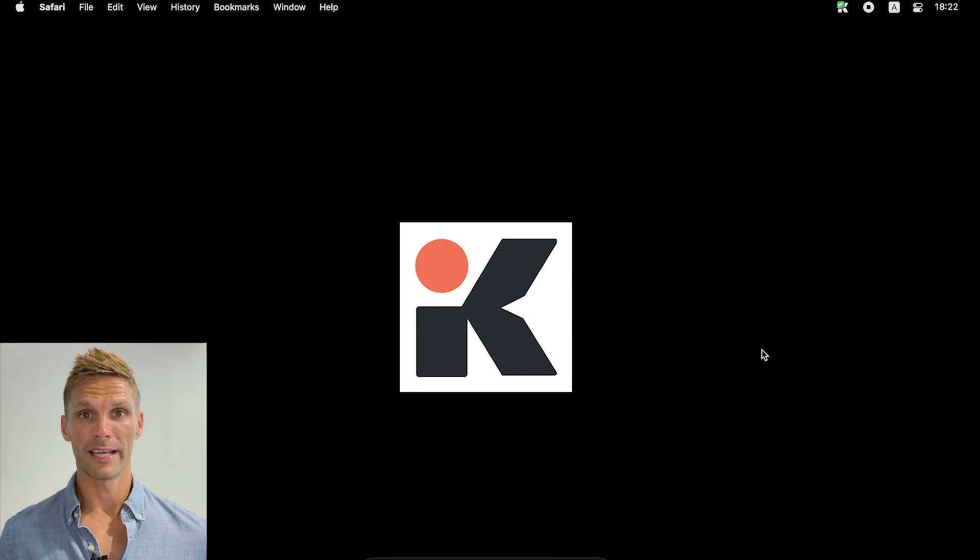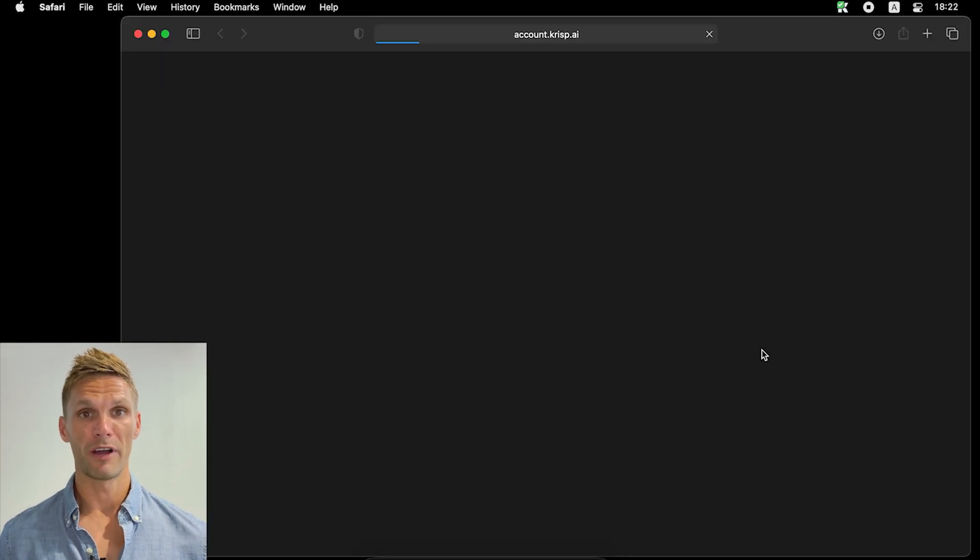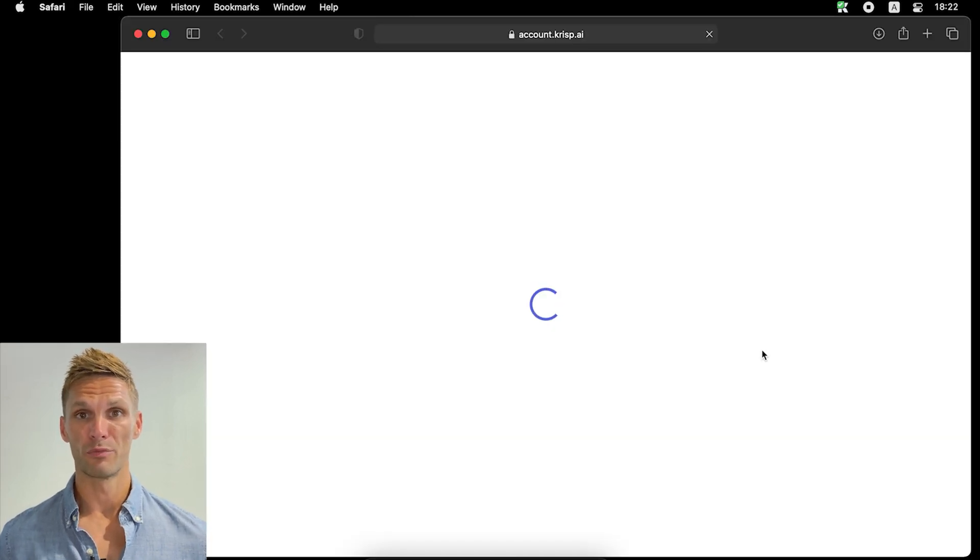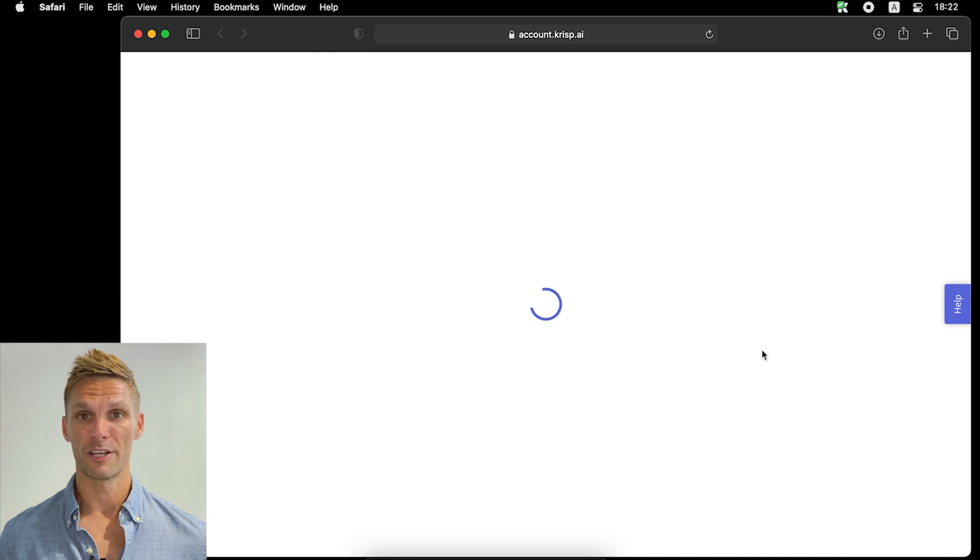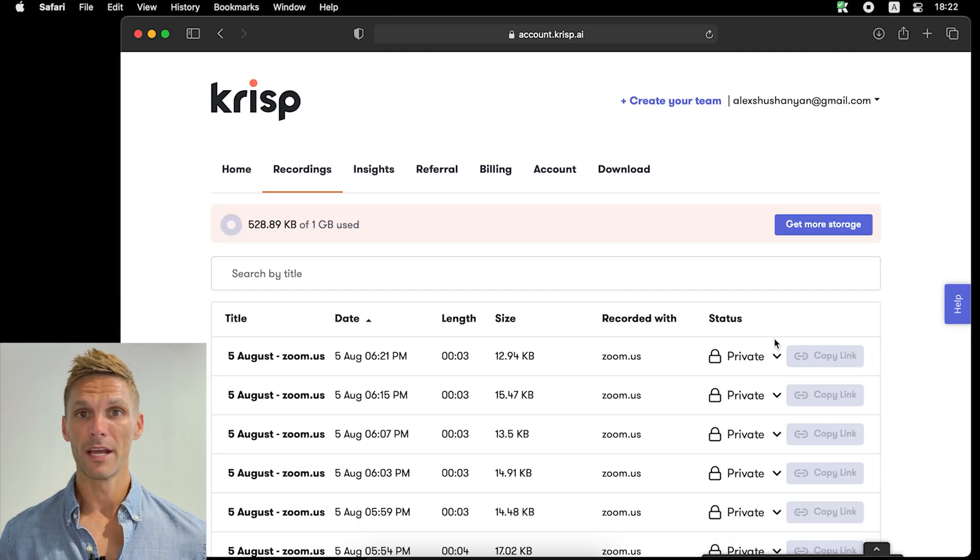Once you've finished, click on it again and the audio file will be stored on your web accounts page at accounts.crisp.ai under the Recordings tab.